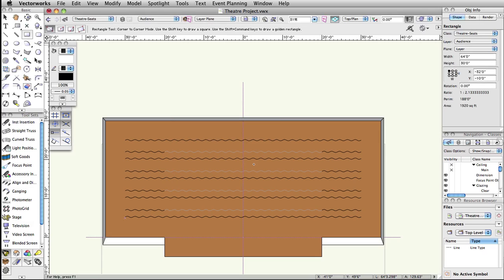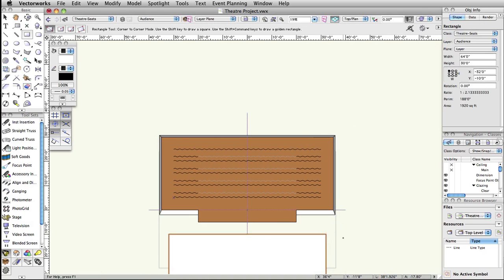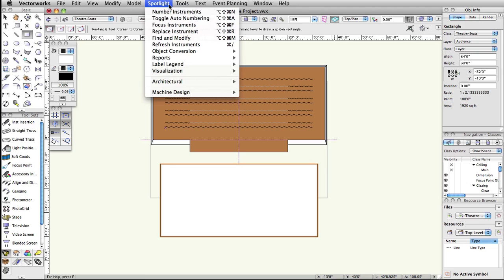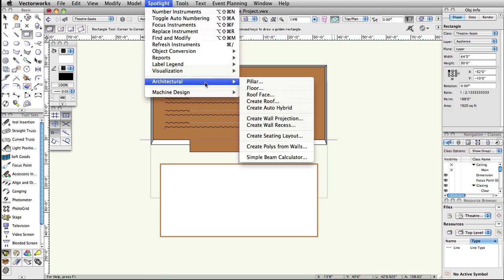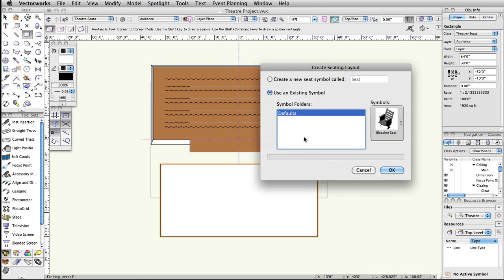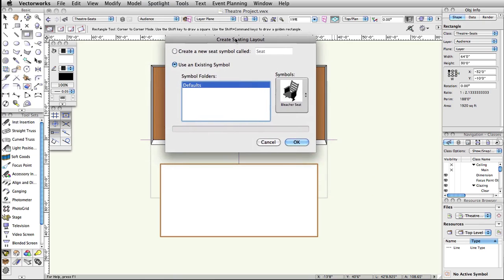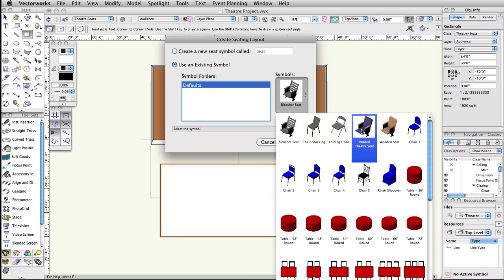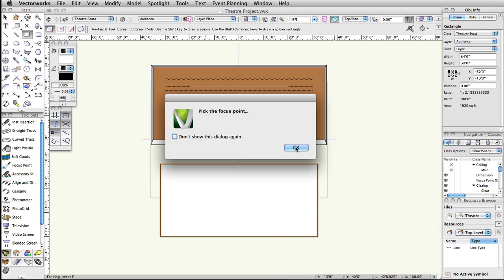With the rectangle selected, select Spotlight, Architectural, Create Seating Layout. In the Create Seating Layout dialog box, choose Use an Existing Symbol, then Defaults under Symbol Folders, and click the Thumbnail Preview under Symbols. Select the padded theater seat, and click OK.